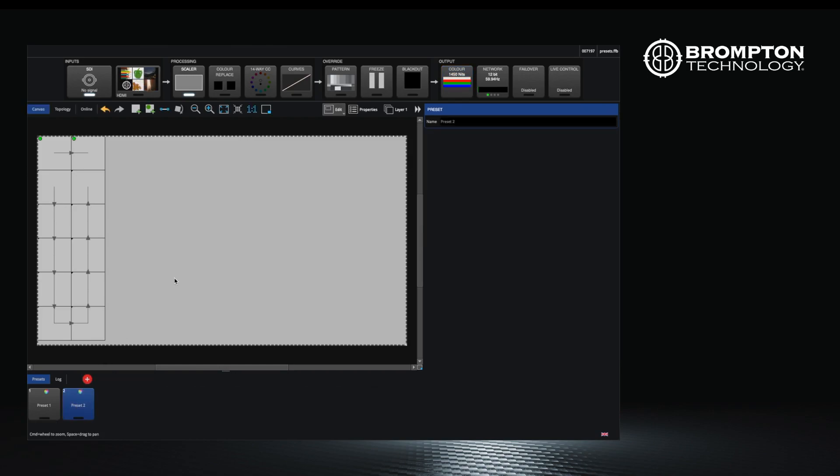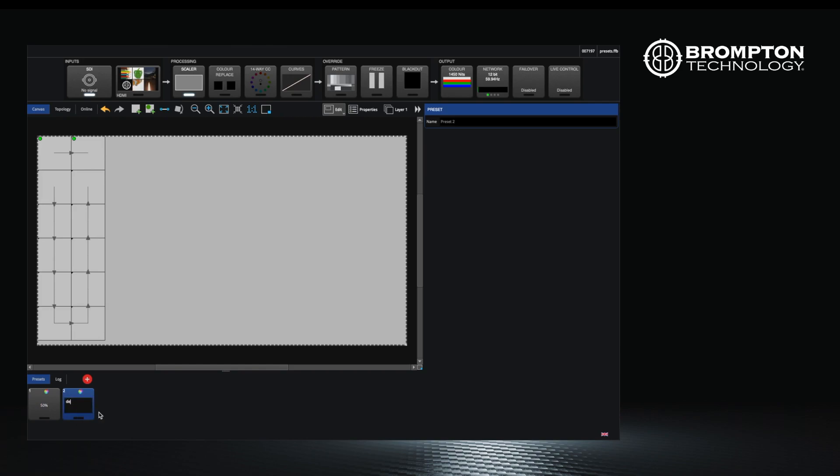Finally, right click on each recorded preset and select rename. I'll call the first one 50% intensity and the second one default state. You can now switch between the two presets by double clicking on the preset button you have just recorded.